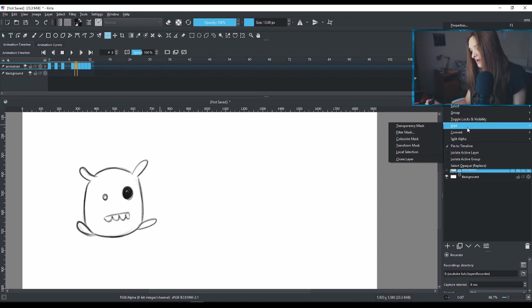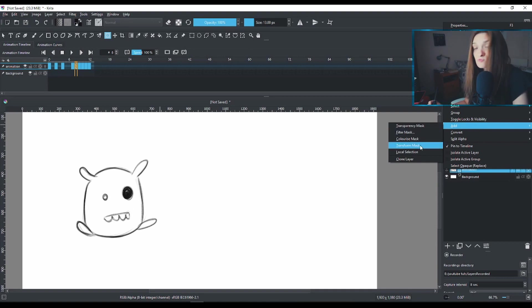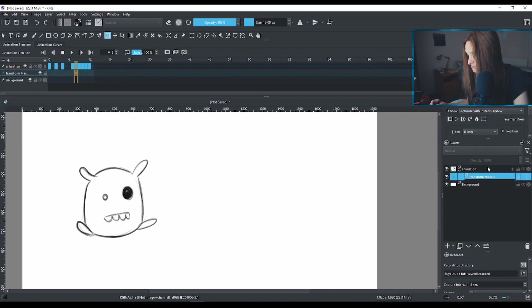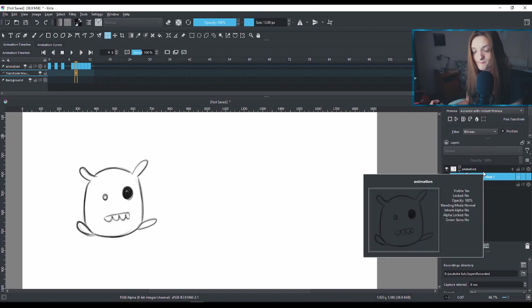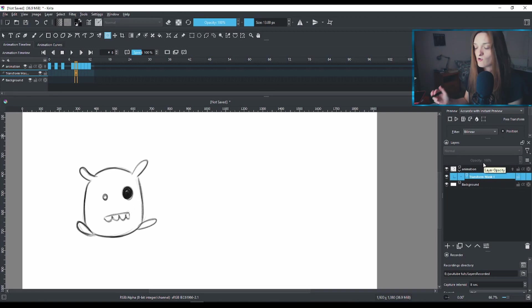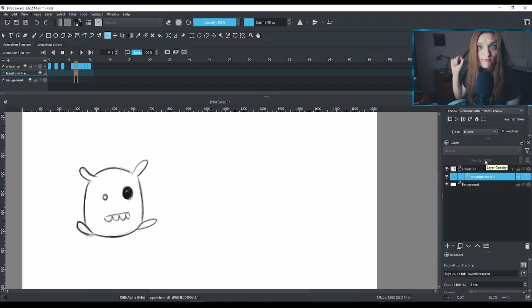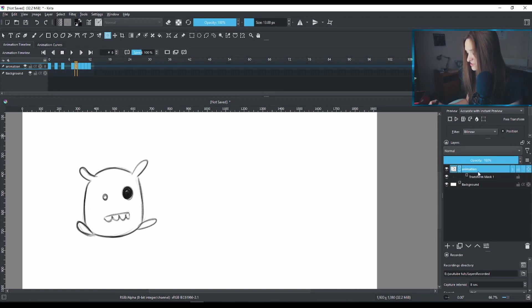On the add button, on the add menu, on the drop down here, you will go to transform mask. I'm going to click here. And it will pop up another layer that's beneath your animation layer. So all you need to focus now is on that transform mask layer.